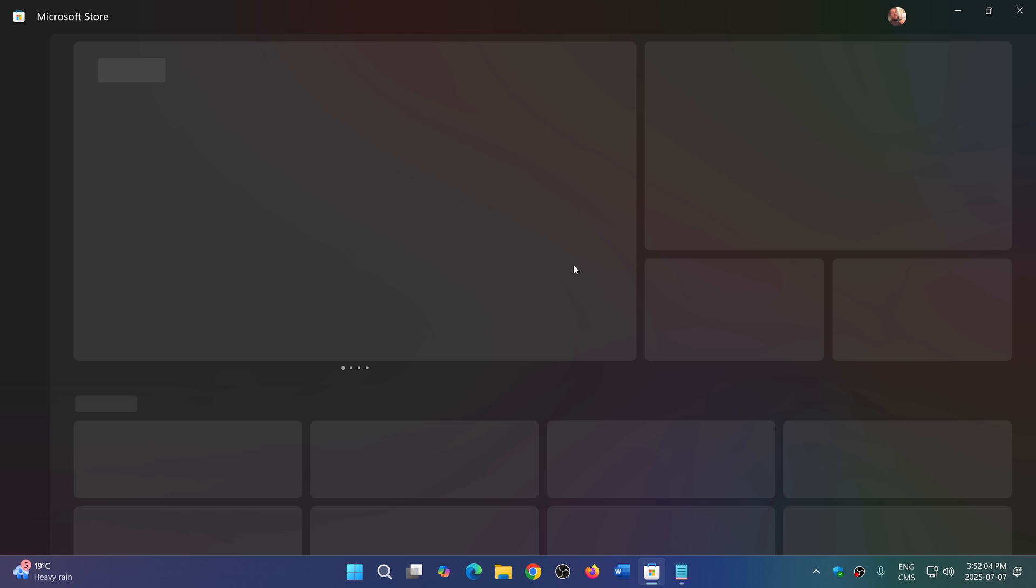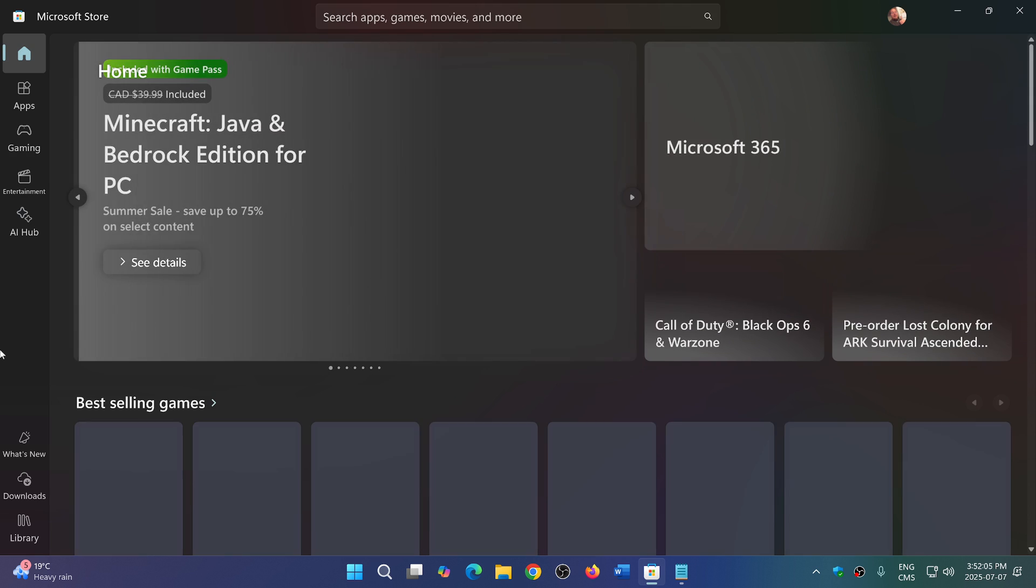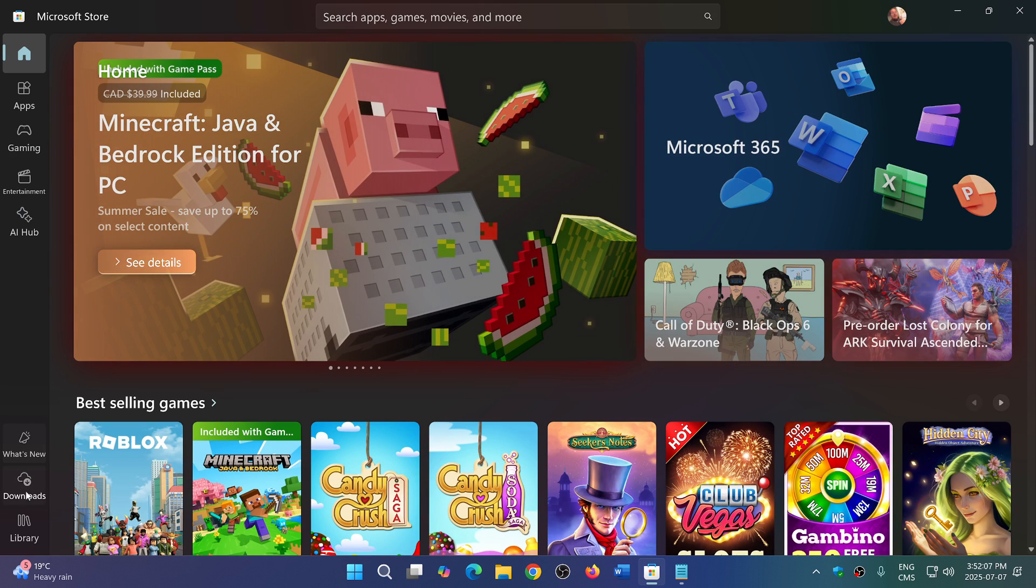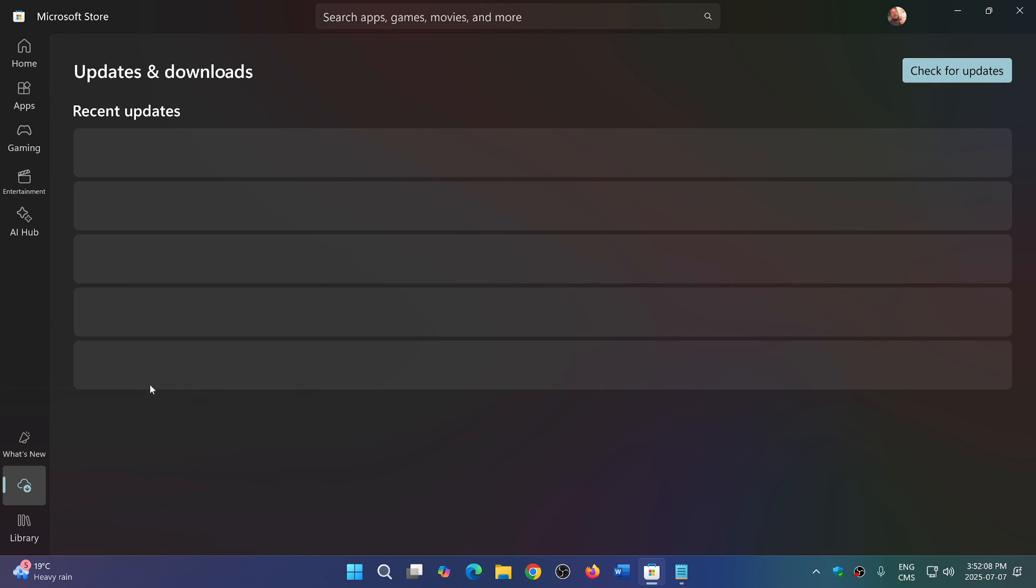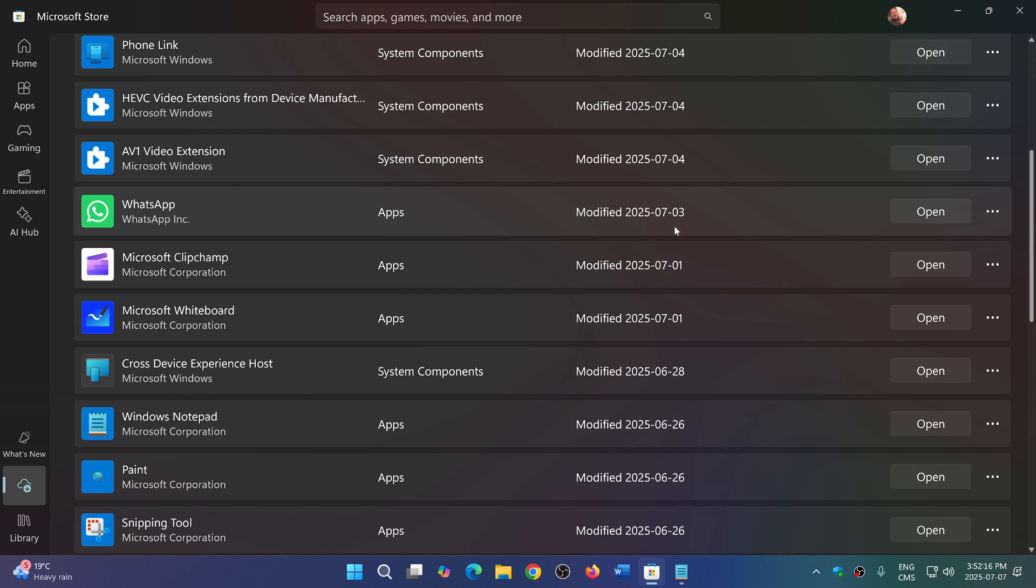If you don't see these options yet, remember that Notepad updates through the Microsoft Store. What you do is you go to the Microsoft Store, click on the downloads, click check updates to make sure that you have the Notepad updates. Mine was updated I think last week.